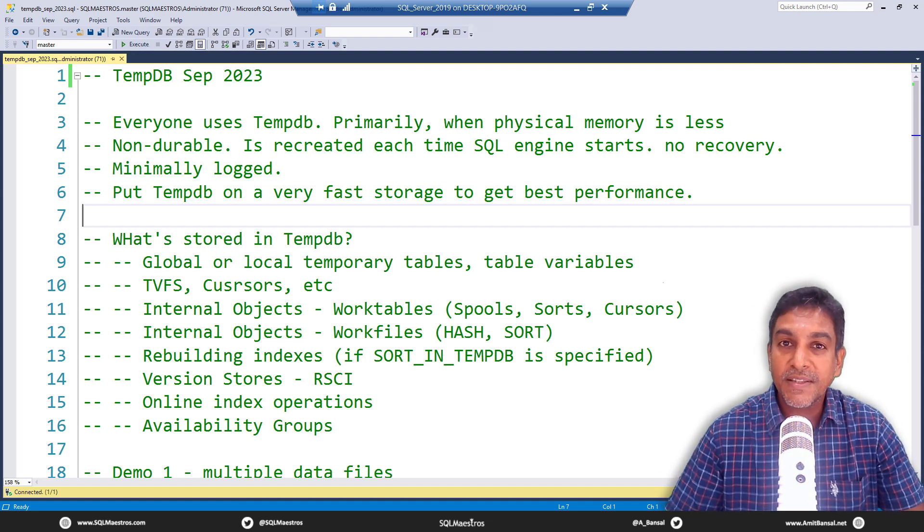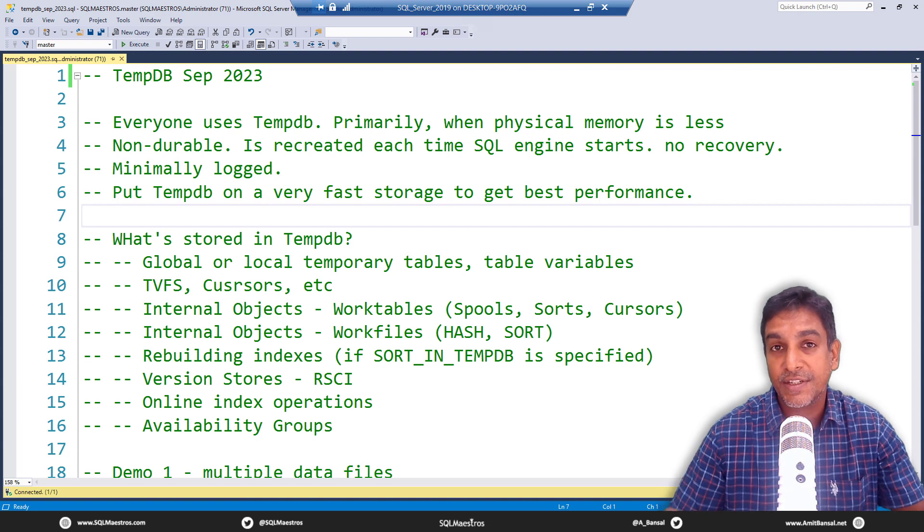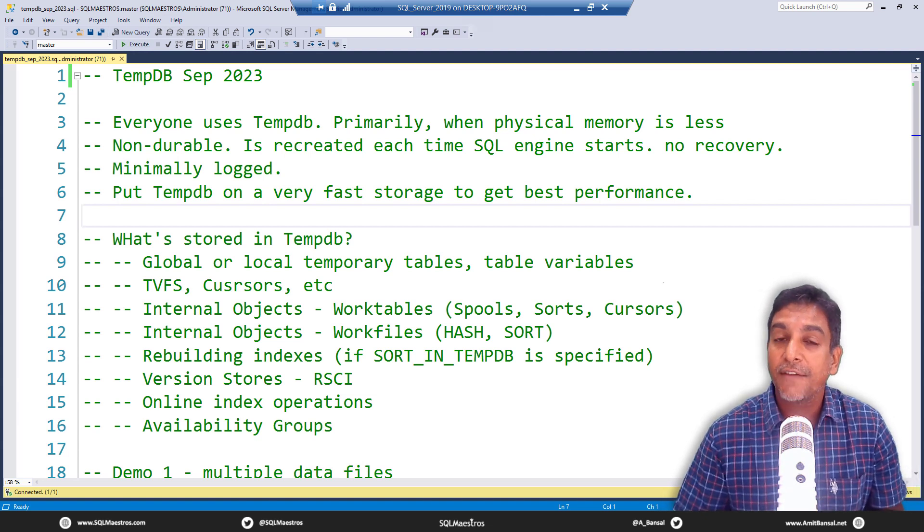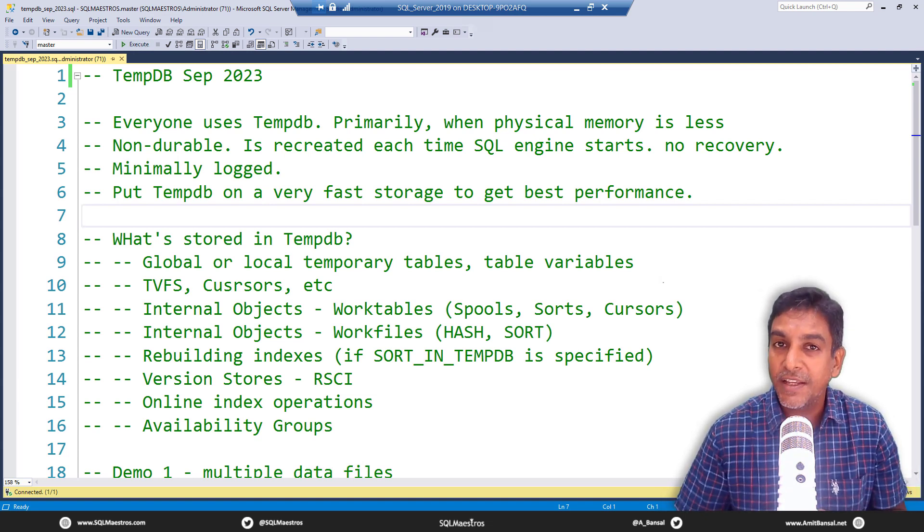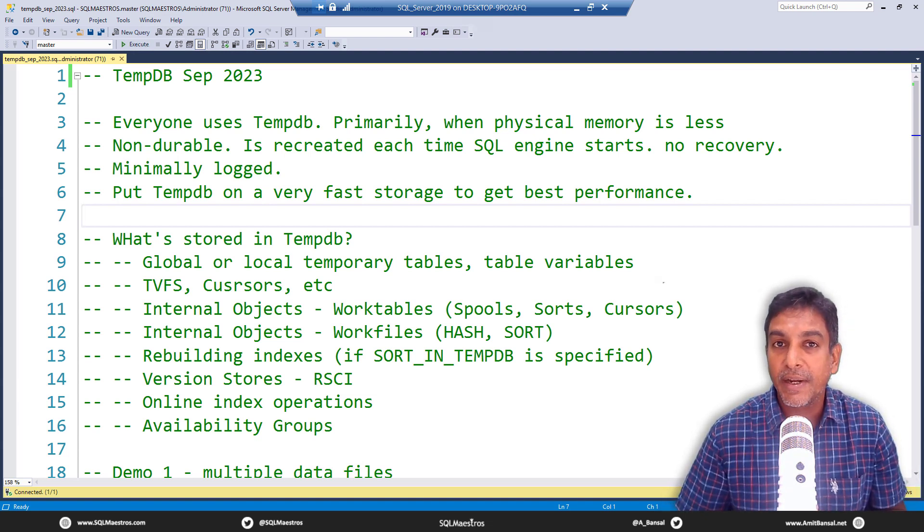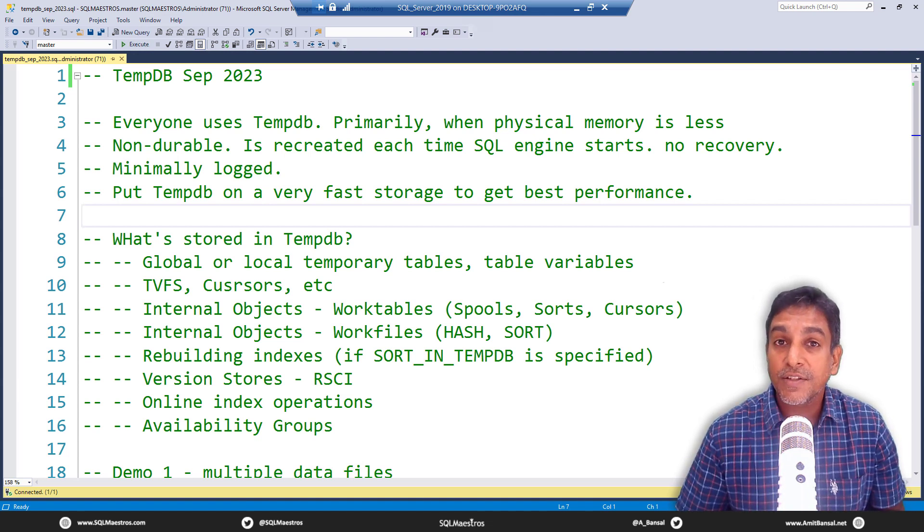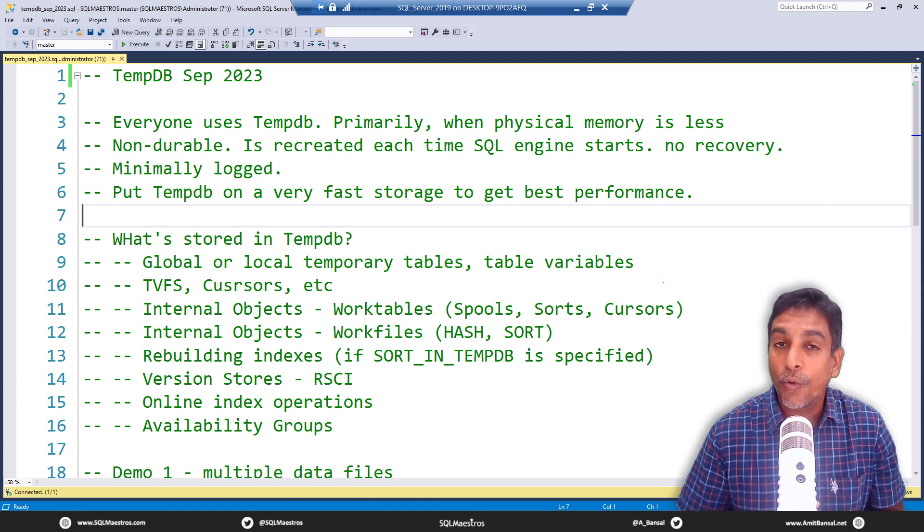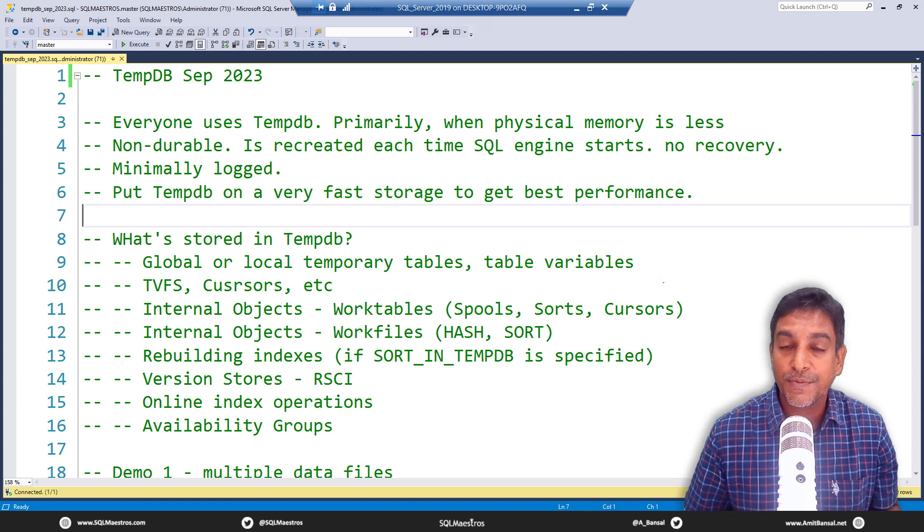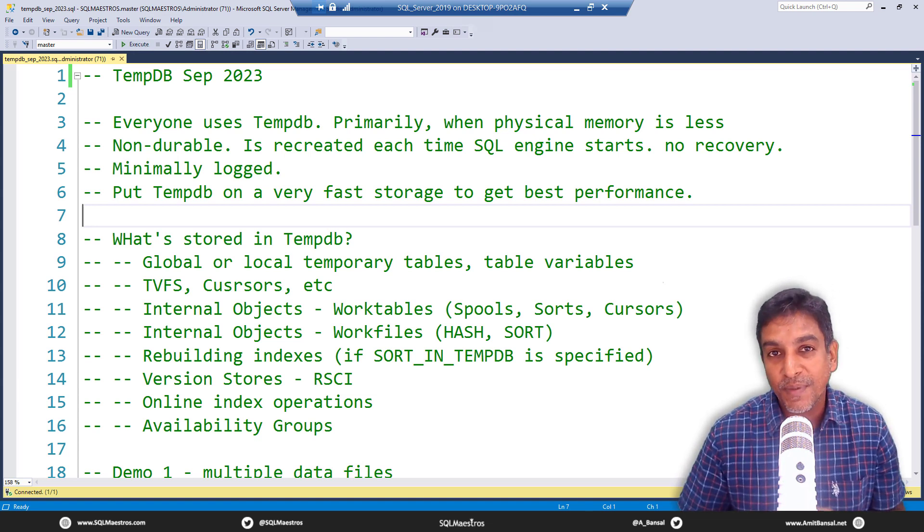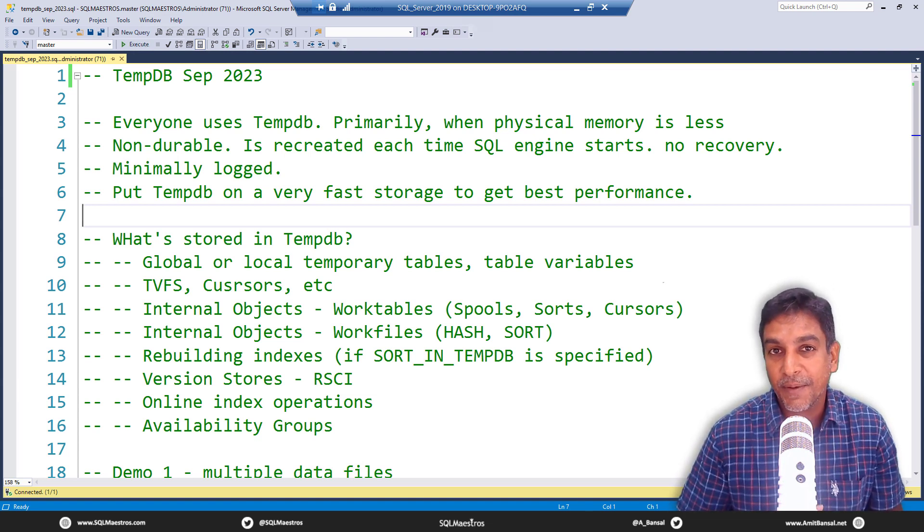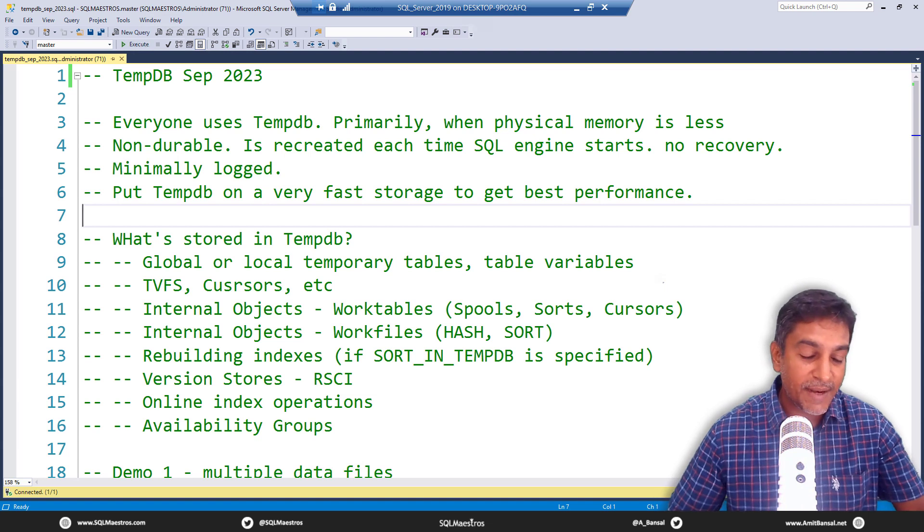My name is Amit Bansal. I am going to be your host for today's one hour session. I have been working with SQL Server for many years now, about 23 to 24 years. I am also a Microsoft certified master of SQL Server and my core area of specialization is performance tuning. So let's get started with TempDB.